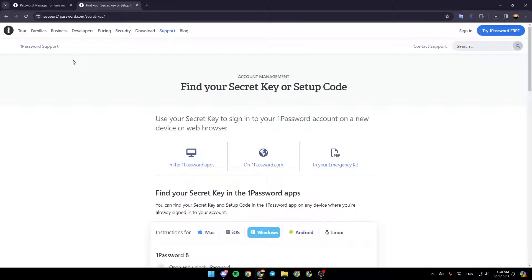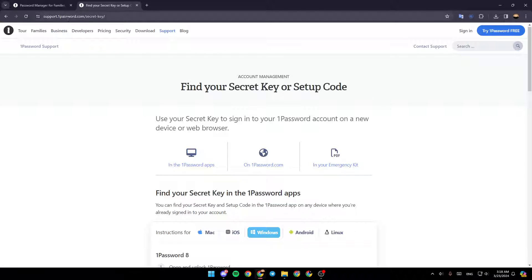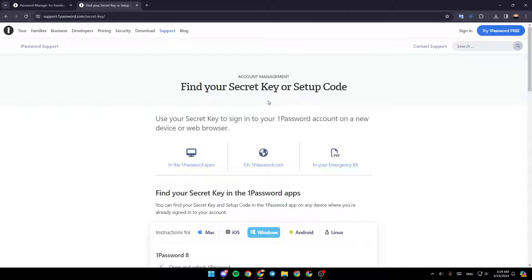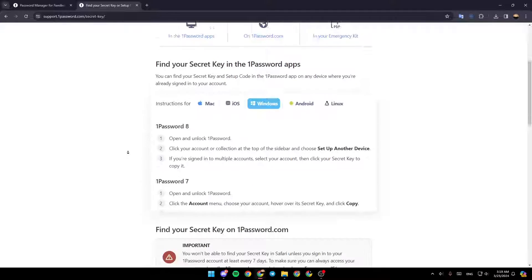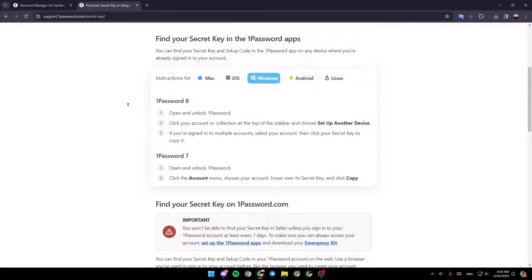As you can see, I am right now on this website which is support.1password.com. I found the guide that explains perfectly how you can find your secret key or setup code. Let's jump right to the guide.